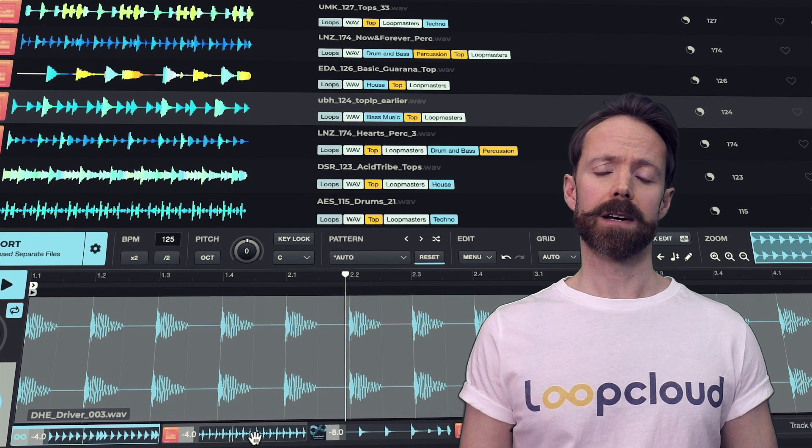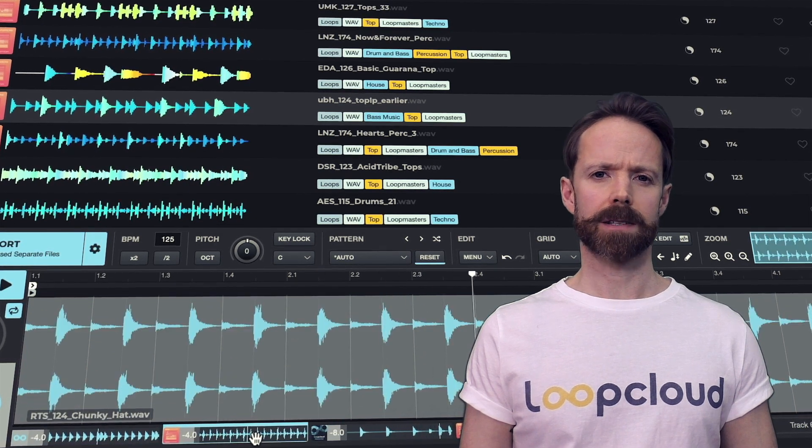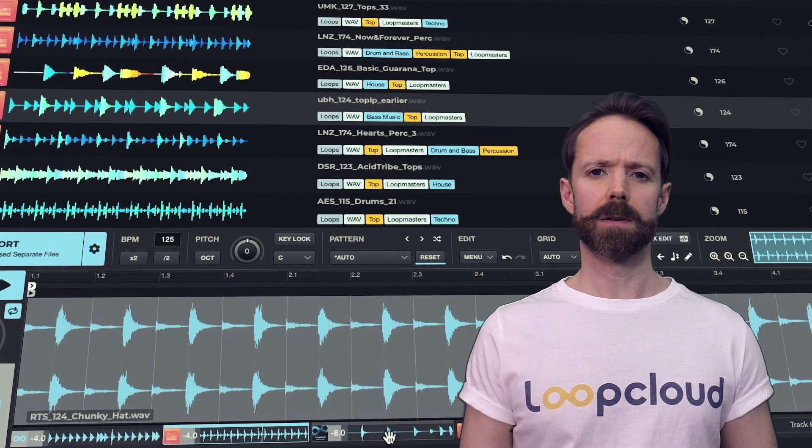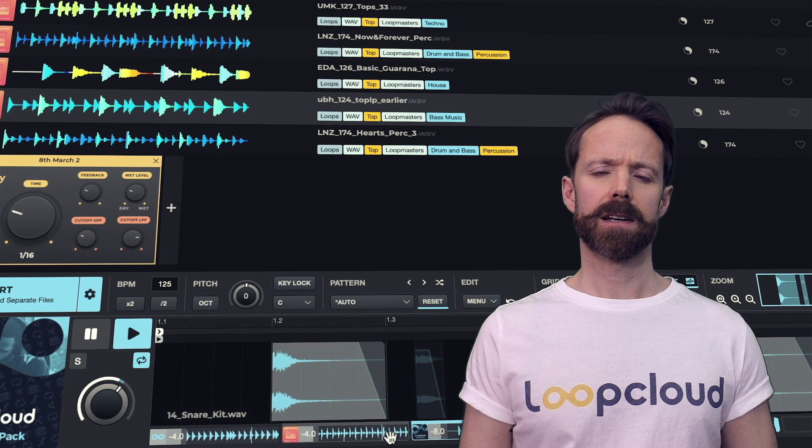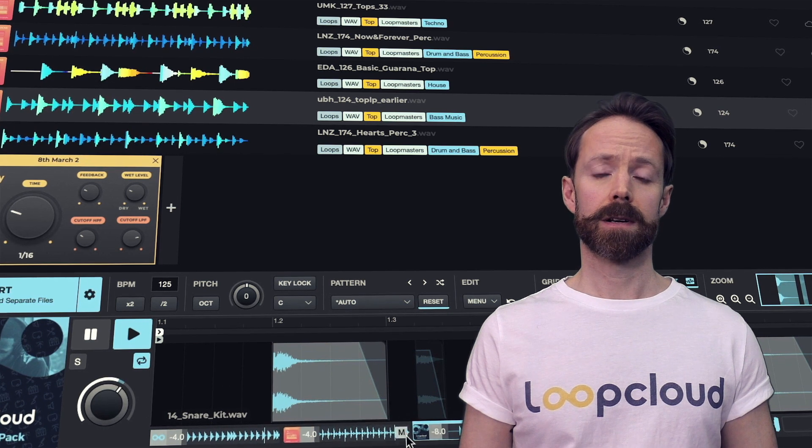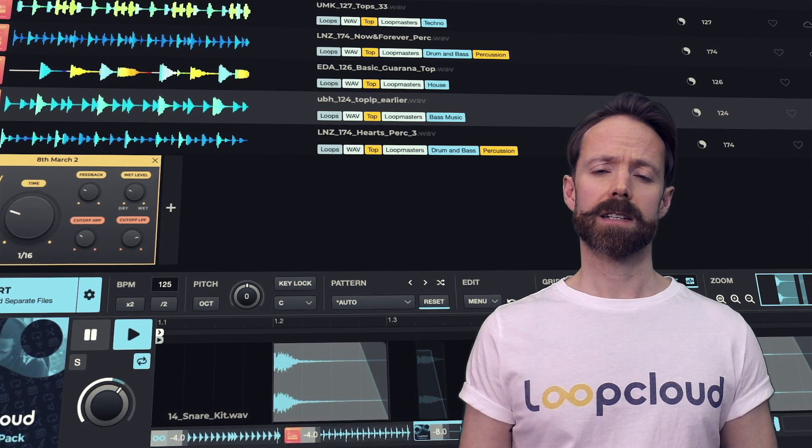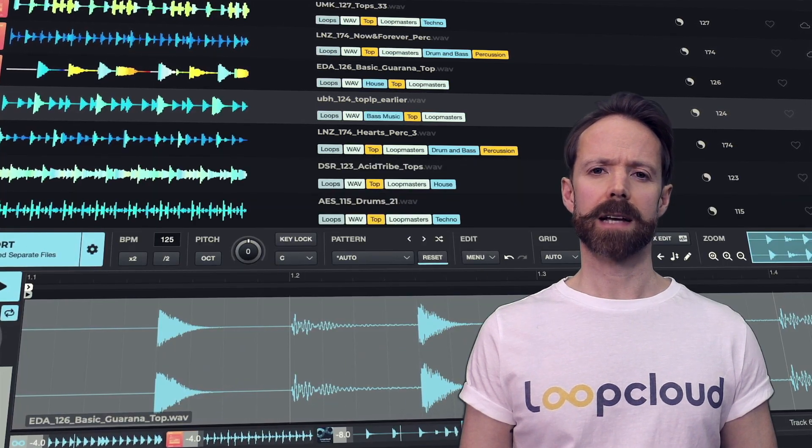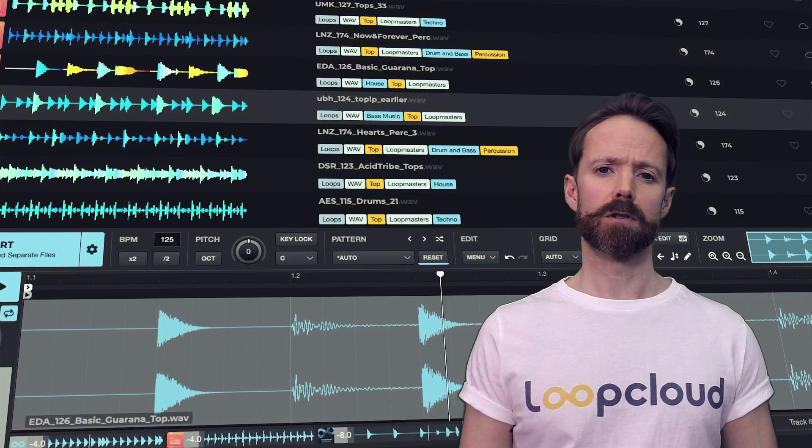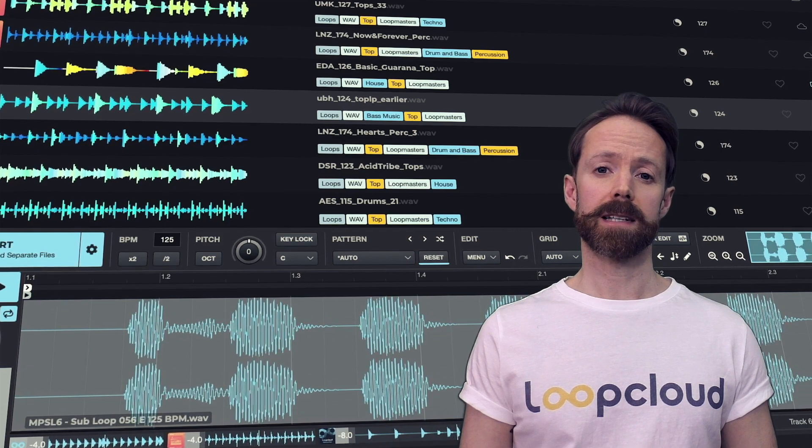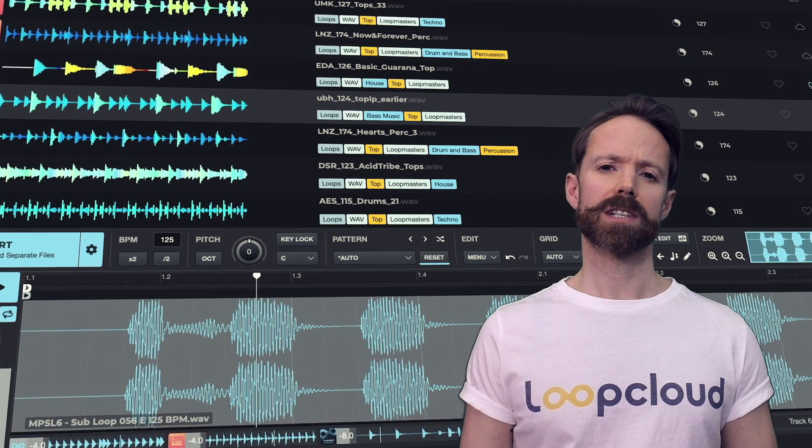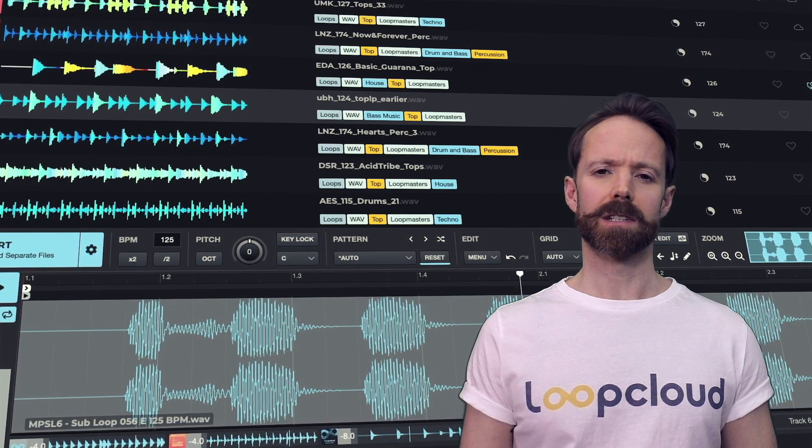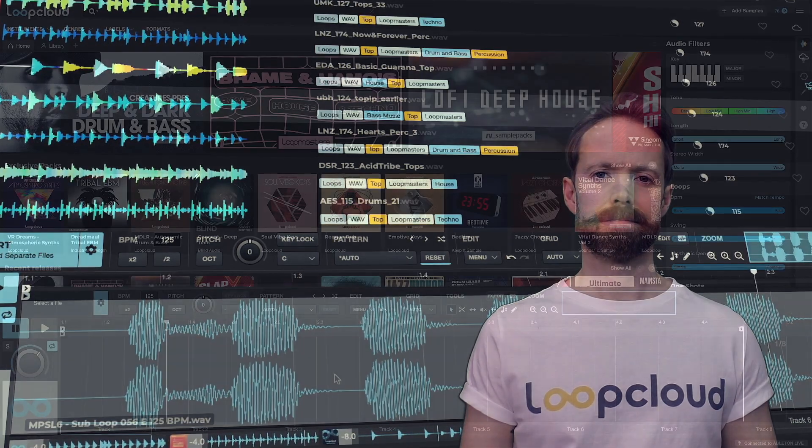LoopCloud's editor comes complete with eight tracks, which can be used independently to try things out, or together to combine different sounds, whether creating beats, grooves or melodies, or sketching out the different sections of a track.